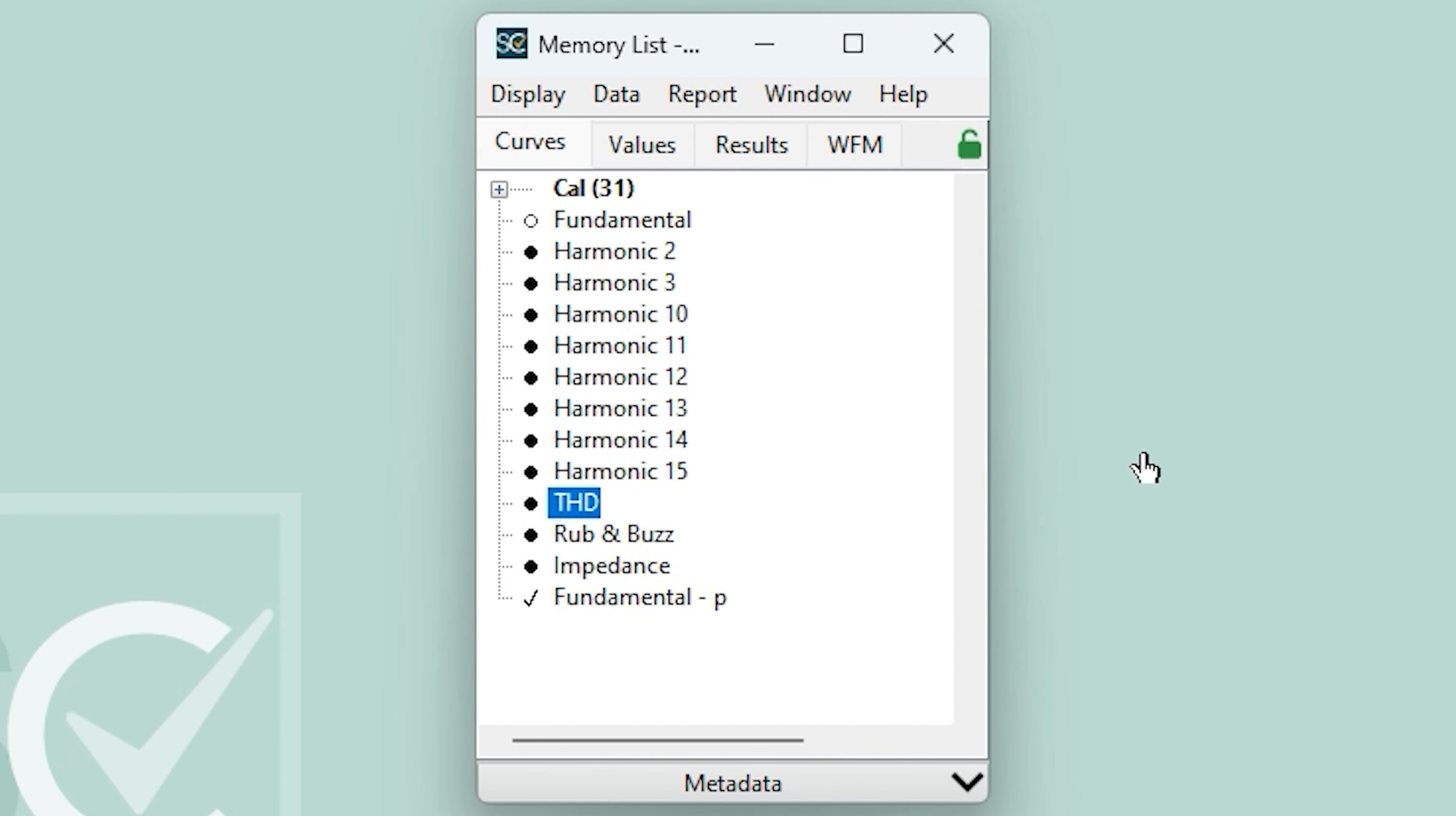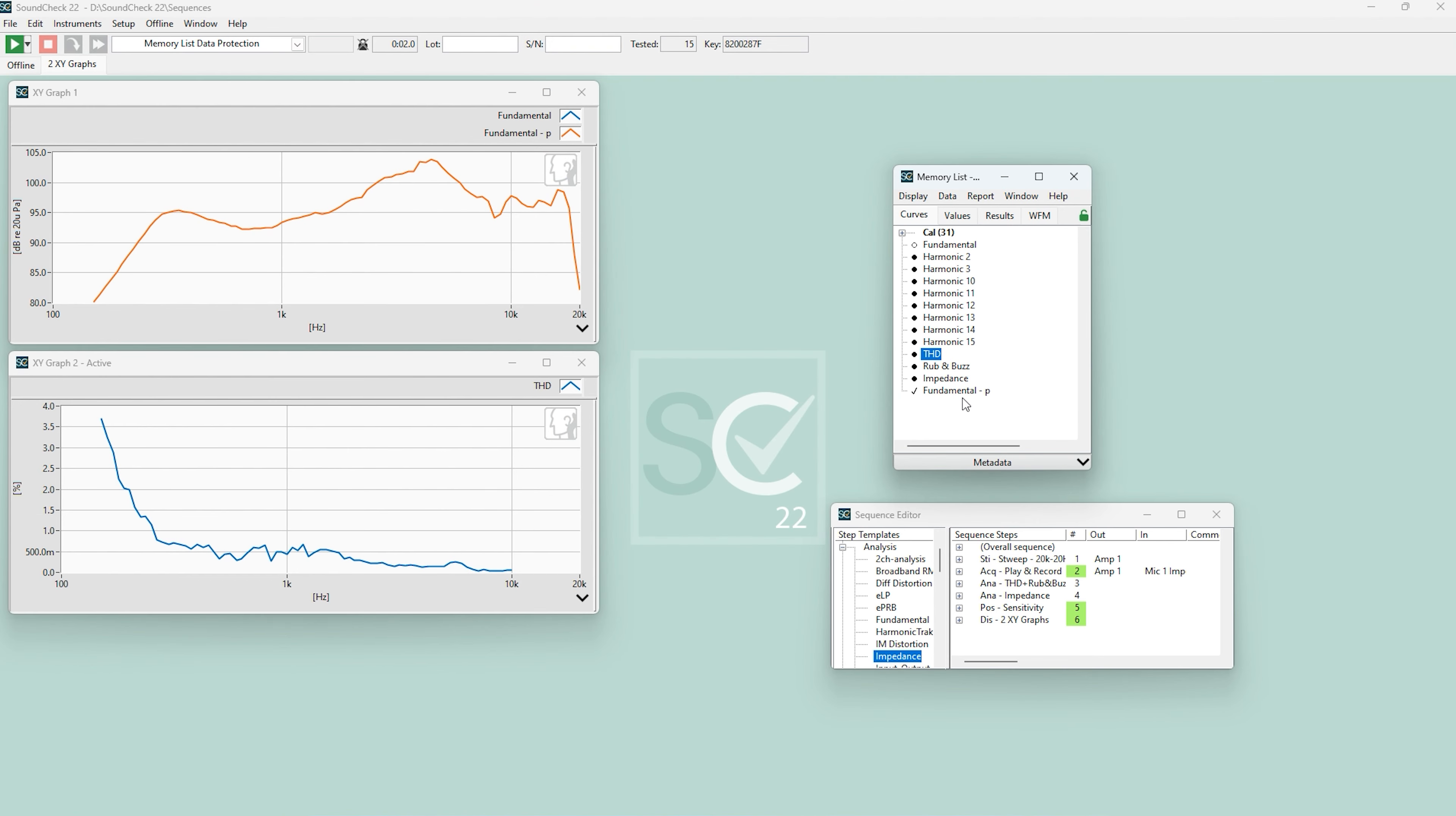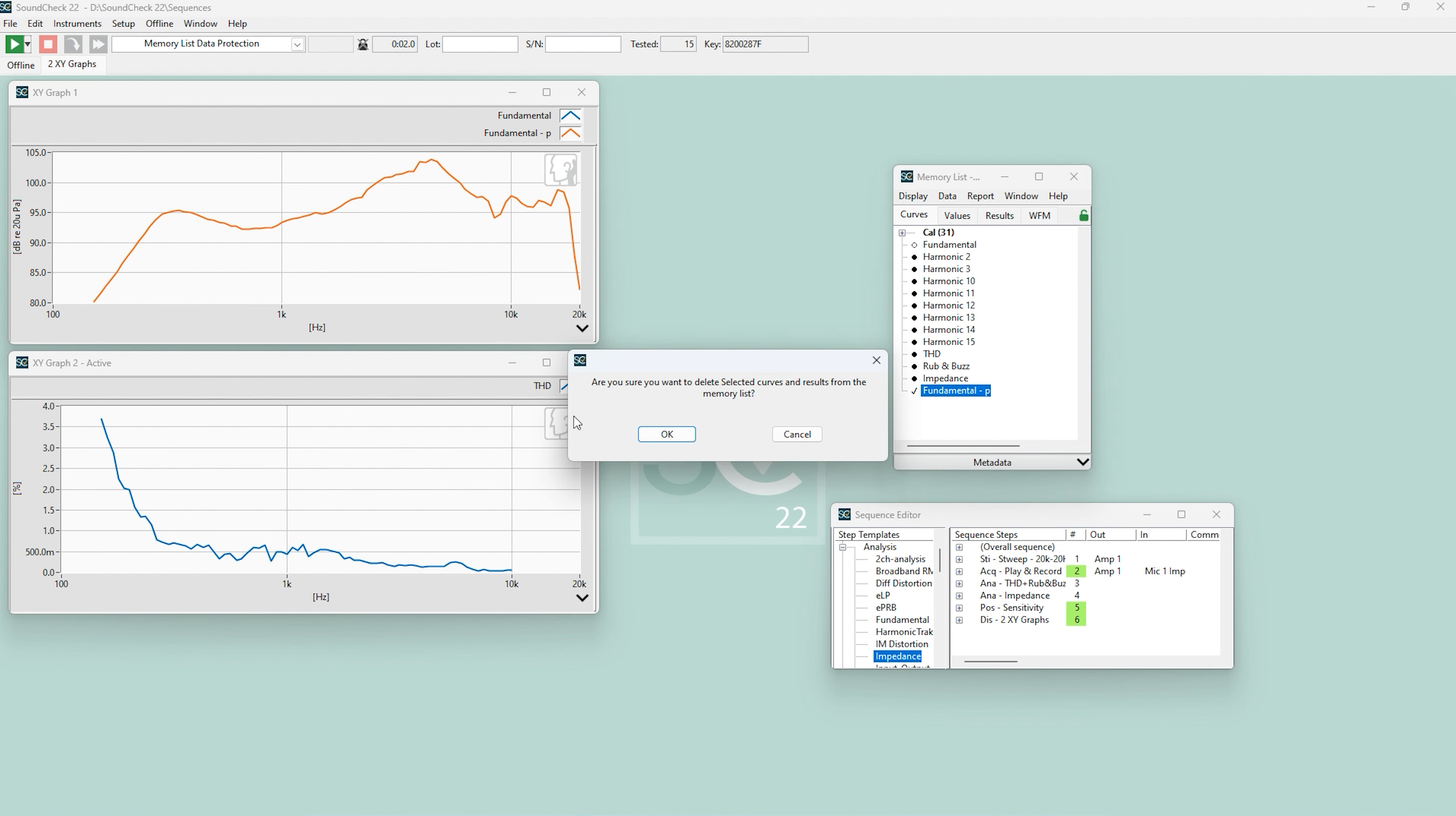The protected version of the fundamental curve now appears down here. This checkmark shows it's no longer sequenced data and the dash P indicates it is protected. Now we can remove this piece of protected data from the memory list, and I'll show you how to auto-protect data.